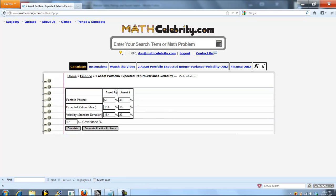We've got two assets in the portfolio, and what you're going to do is enter the percent of the portfolio of each asset, the expected return for each asset, and the volatility or standard deviation for each asset. If you have variance, you just take the square root of that and enter that here. Notice the percent signs. These are assumed percentages. So if you've got 0.6 of the portfolio, you enter 60%, and you don't need the percent sign.